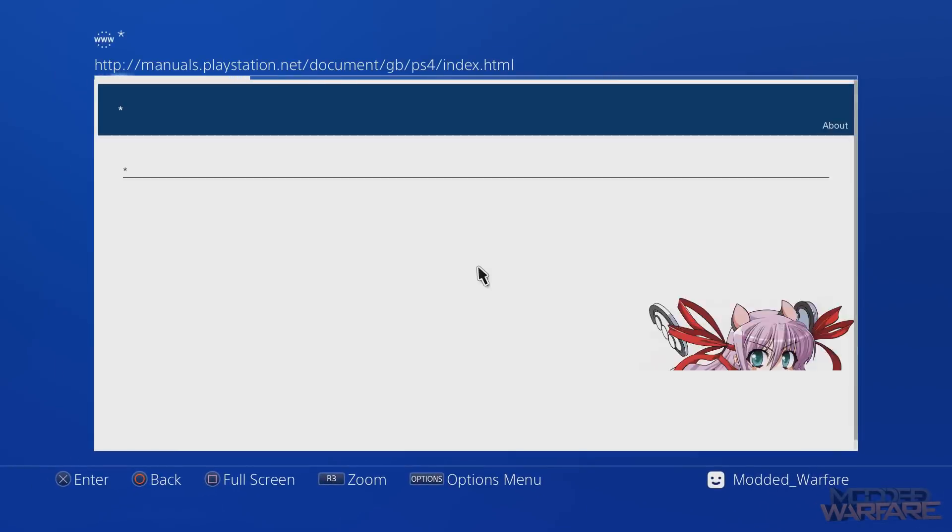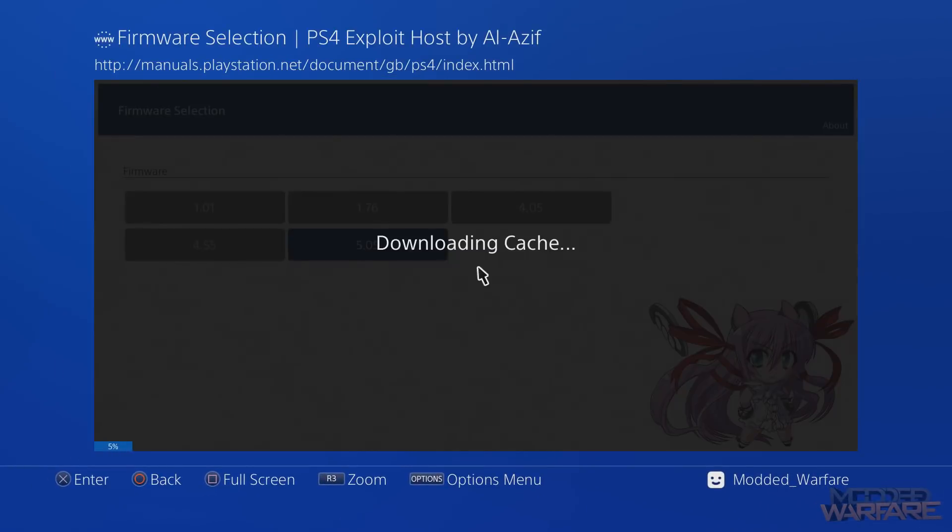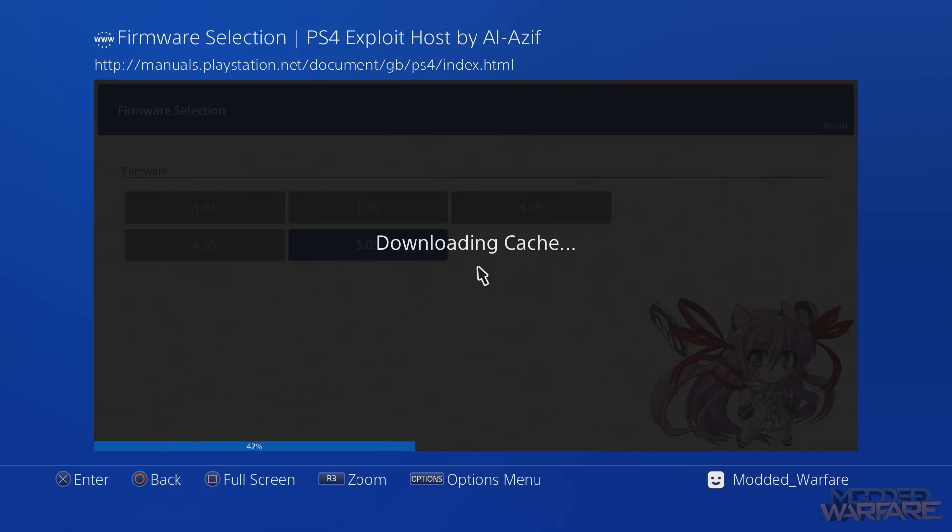So now when we go to the user guide we get this, and what it's doing right here is it's caching the exploit.